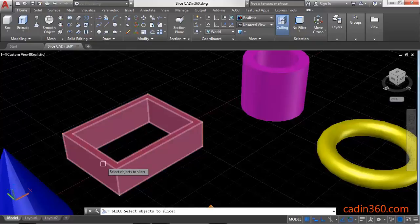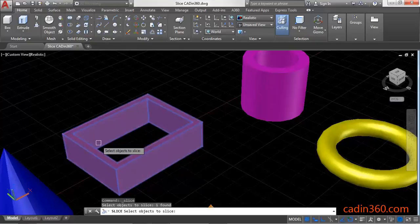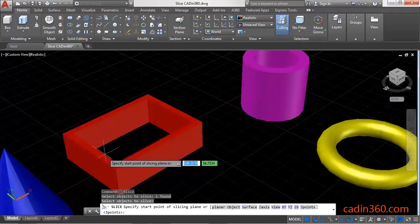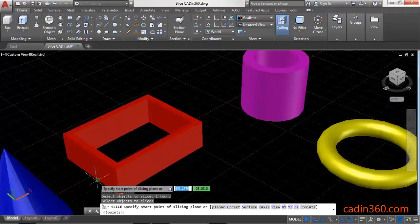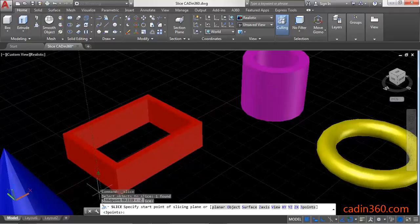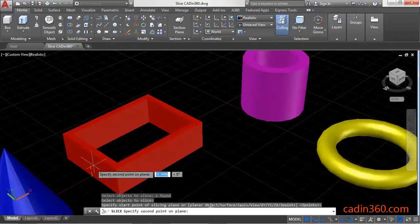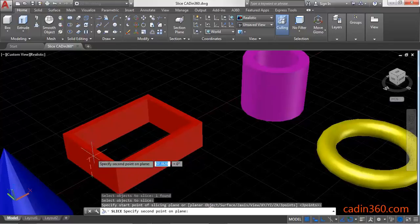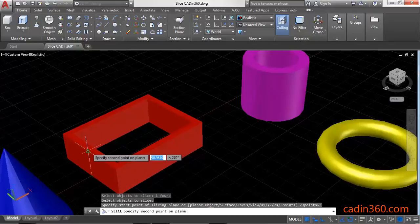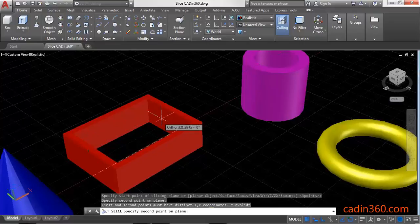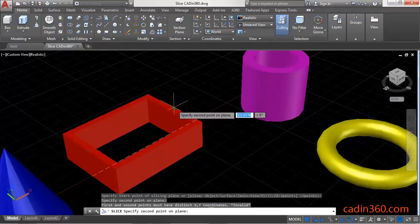Select the object which you want to slice or cut, then press Enter. Specify the start point of the slicing plane — select the midpoint. Then select the second point on the plane.